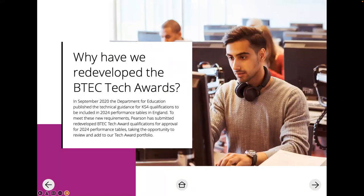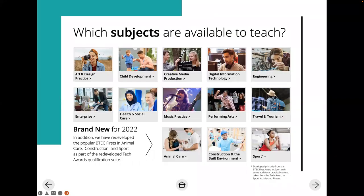The Tech Awards were redeveloped by Pearson because in September 2020, guidance from the Department for Education changed regarding which qualifications could be included on the 2024 performance tables. To meet those requirements, Pearson submitted these redeveloped Tech Awards and took the opportunity to review and update the portfolio. You might teach other subjects within your centre or deliver other Tech Awards — these are all the ones available for 2022.